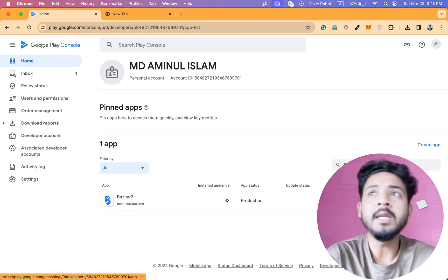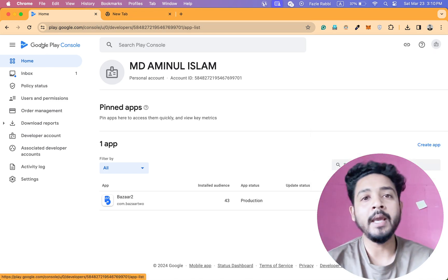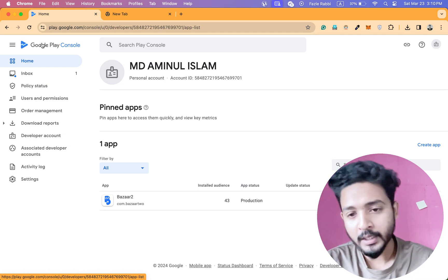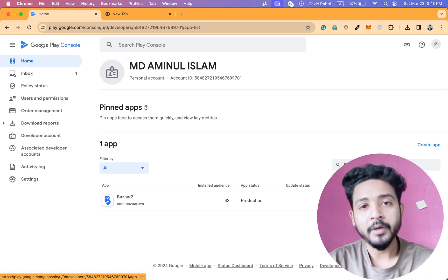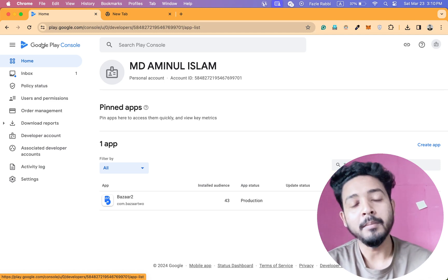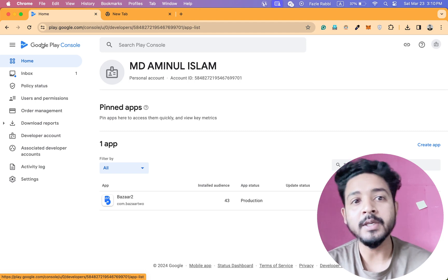And if you face any issues with your Google Play console, like rejection issue or removal issue, then contact with me. I will try to solve it because I have experience of three years.